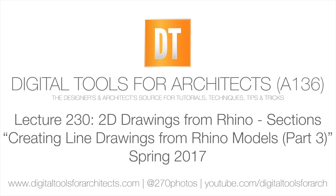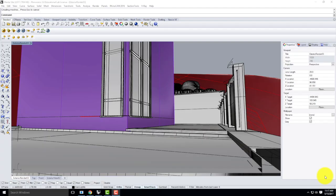Welcome to the last week — somehow we made it. Now it's time to panic, but not for this class — for your other classes. I have to get through one last chat about how to create good quality line drawing sections from your Rhino model, because I feel like it's critical that I impart this wisdom on you before you move on to future studios.